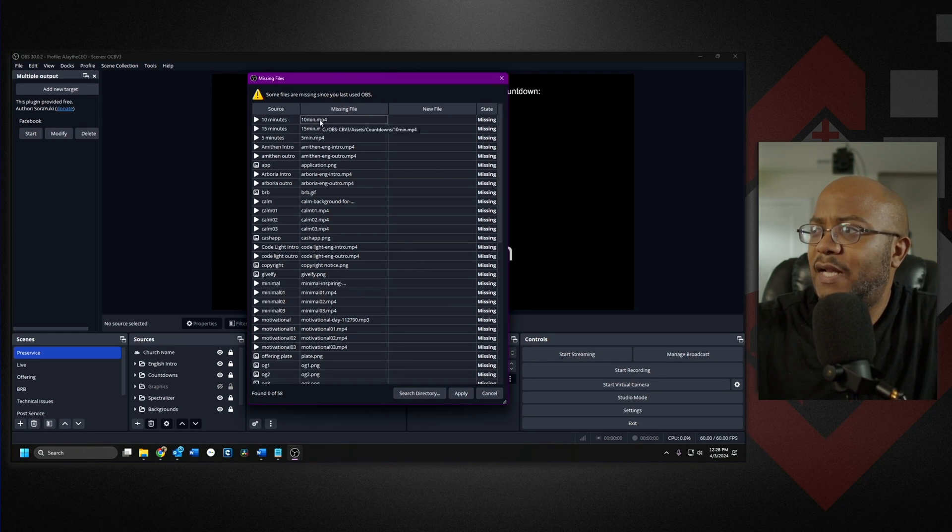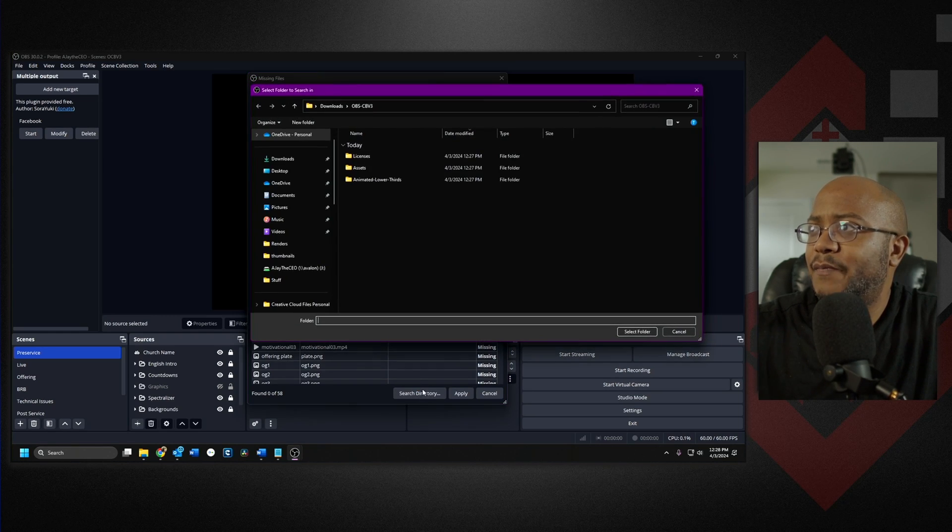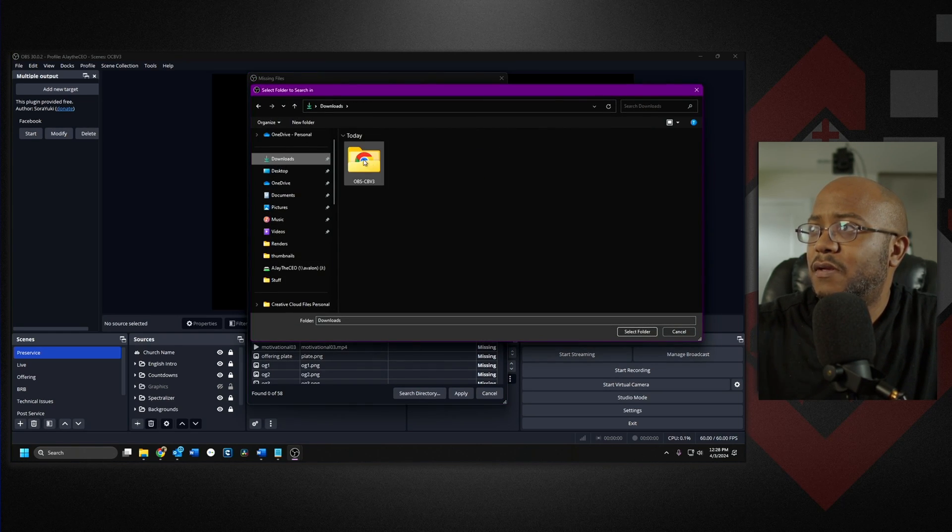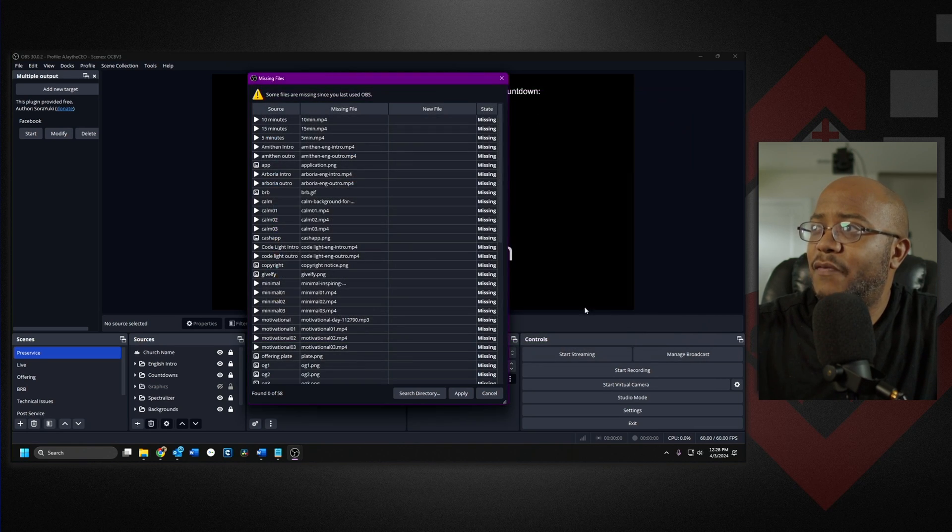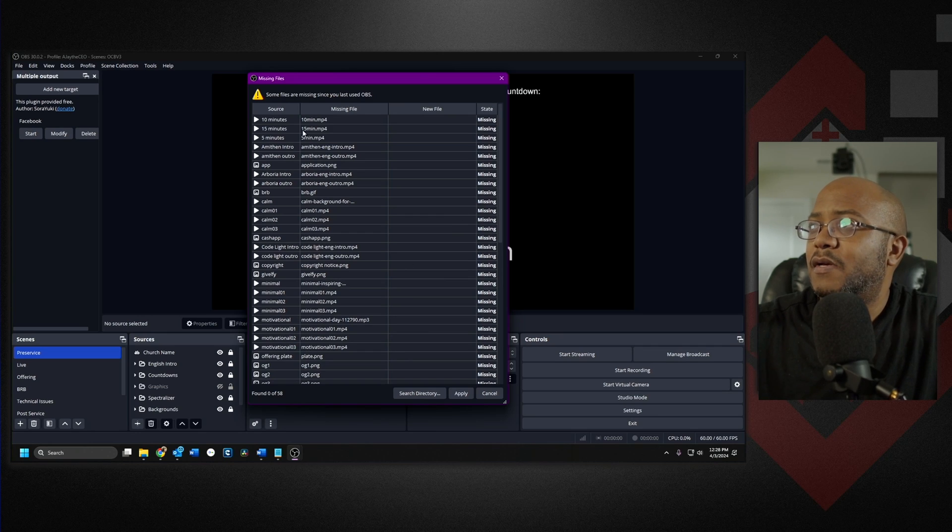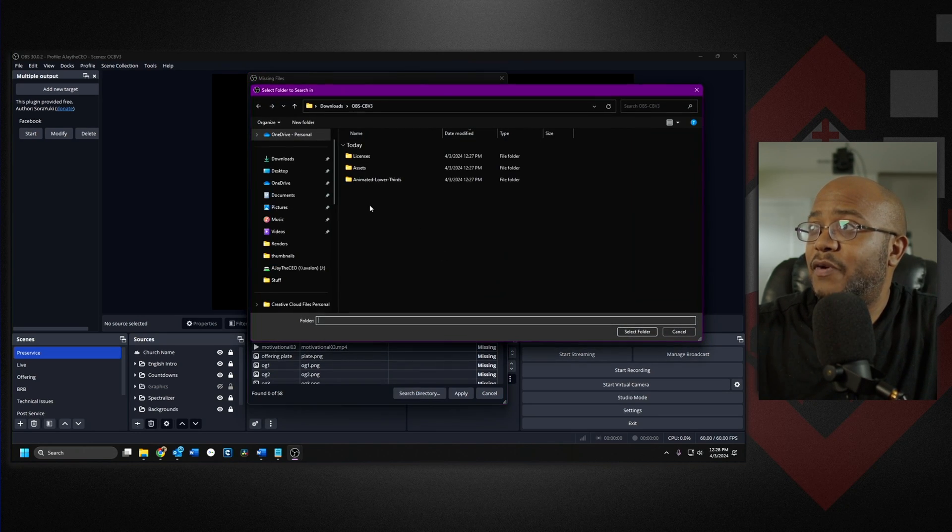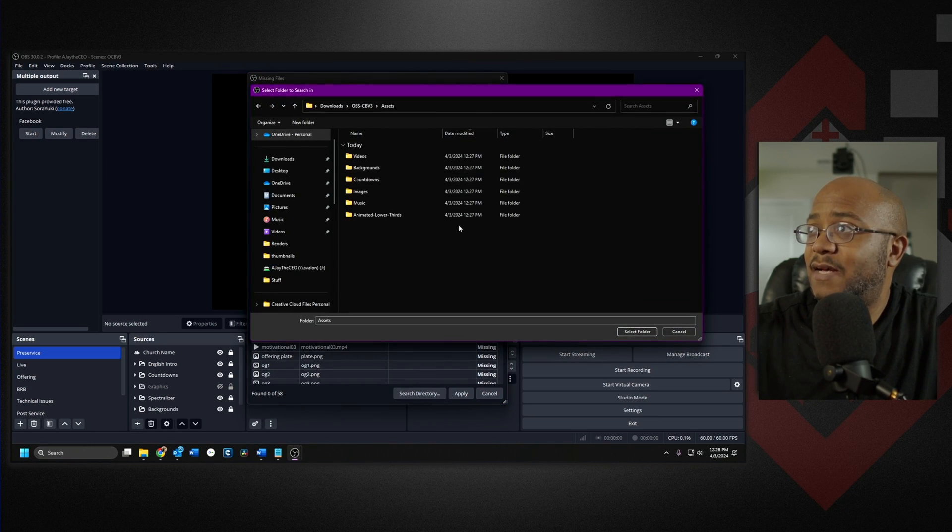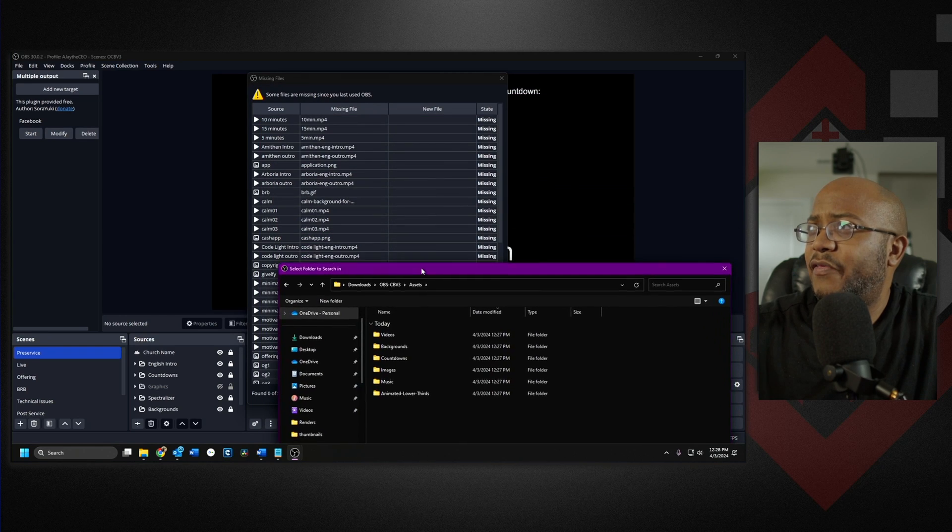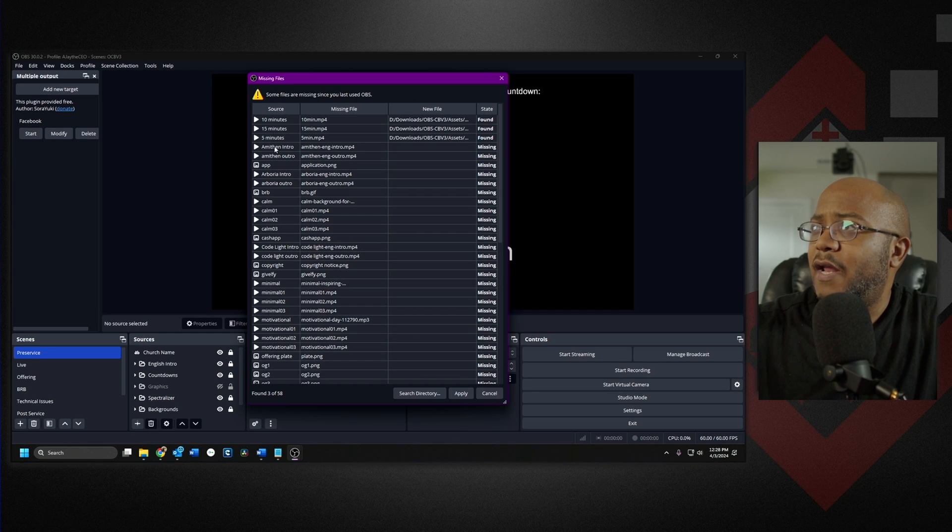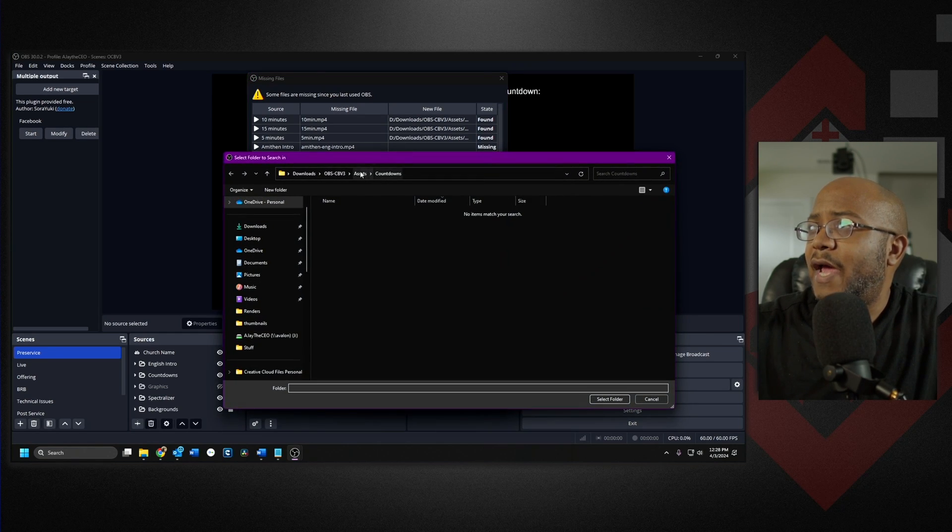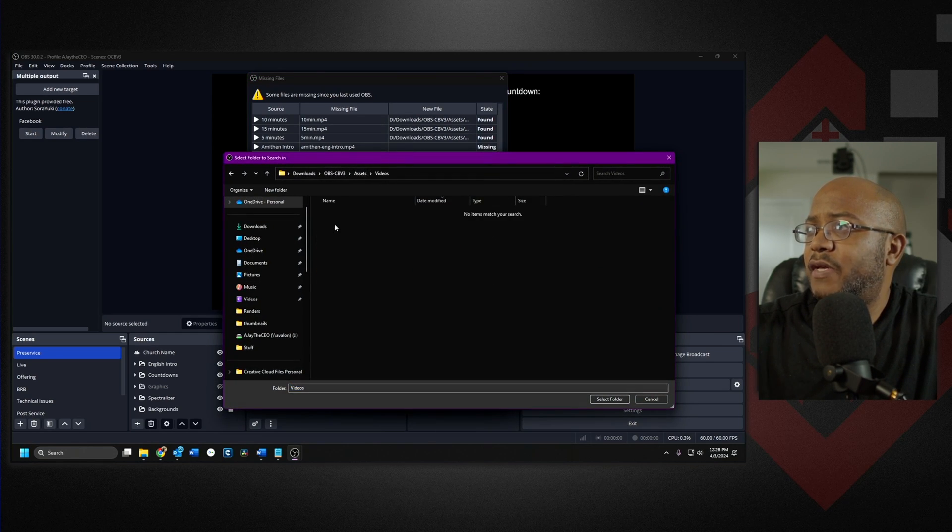So all we're going to do is point to where we put it. So let's just select one of these or just go search directory here at the bottom. We're going to go to our downloads, pick the folder, and then select folder. And see, it didn't find anything. So we need to go a little bit deeper for each folder. We're going to go to assets. And I think that is under countdowns. And we select that folder. And see, look, it found the files. And now we just got to go through and map every one of these to where they're going.